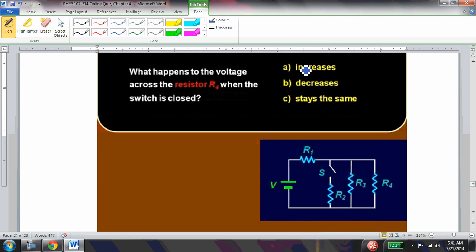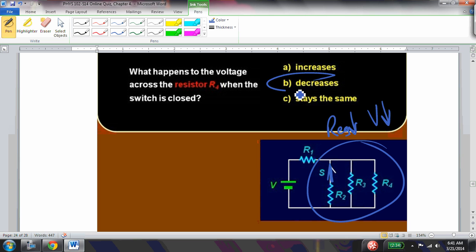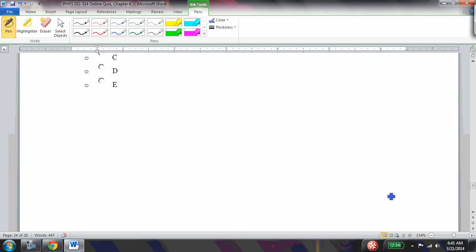What happens to the voltage across R4 when the switch is closed? Closing the switch causes the equivalent resistance of the entire circuit to drop, so the voltage across the parallel branch also drops. Since R4 is in parallel within that branch, it shares that same voltage — so the voltage across R4 decreases.